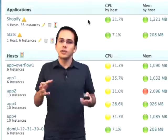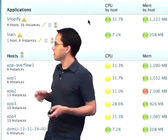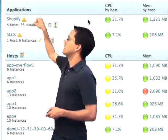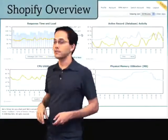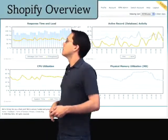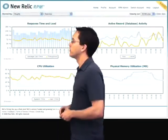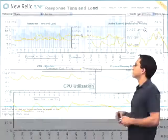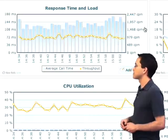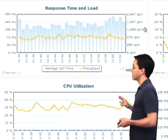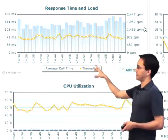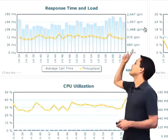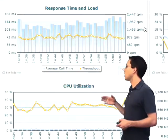But now let's dive into one of these applications. We're going to go ahead and click on this Shopify application link right up there and see what happens. We're then brought to the Shopify overview page, which has a couple of interesting graphs. The first graph is showing us the response time and load, with average call time measurements on the left-hand side and throughput measurements on the right-hand side, showing us calls per minute.